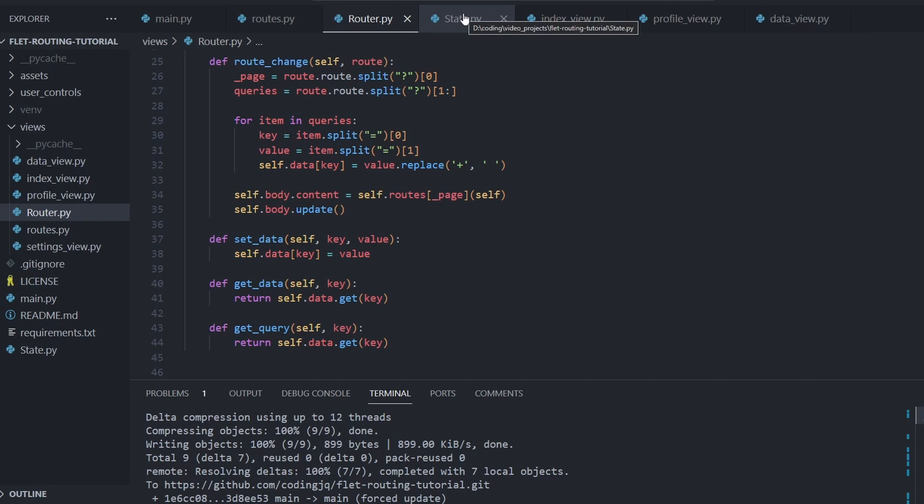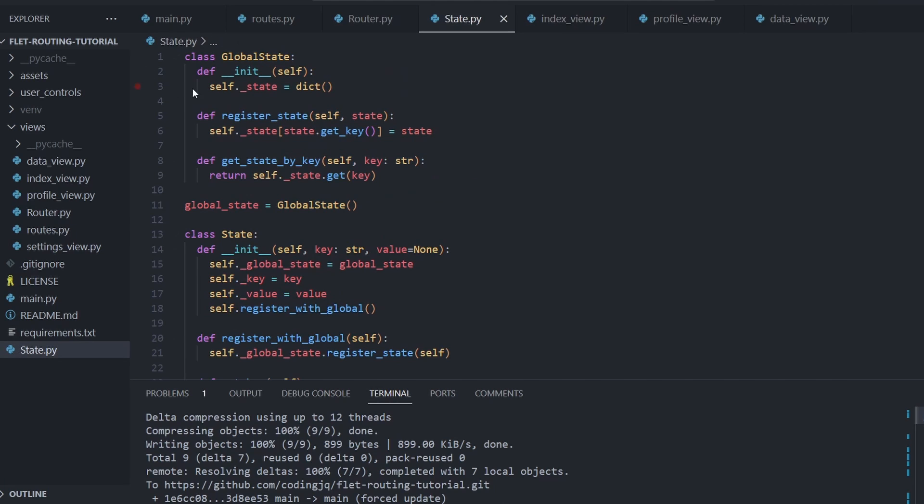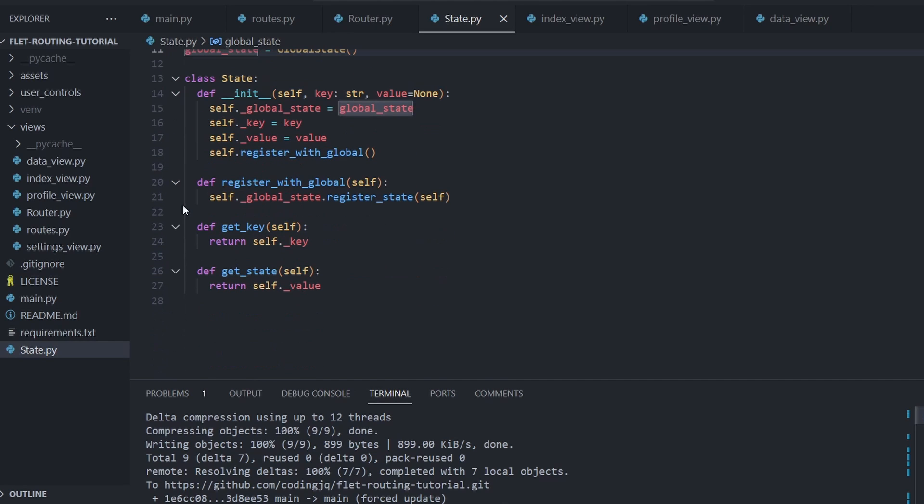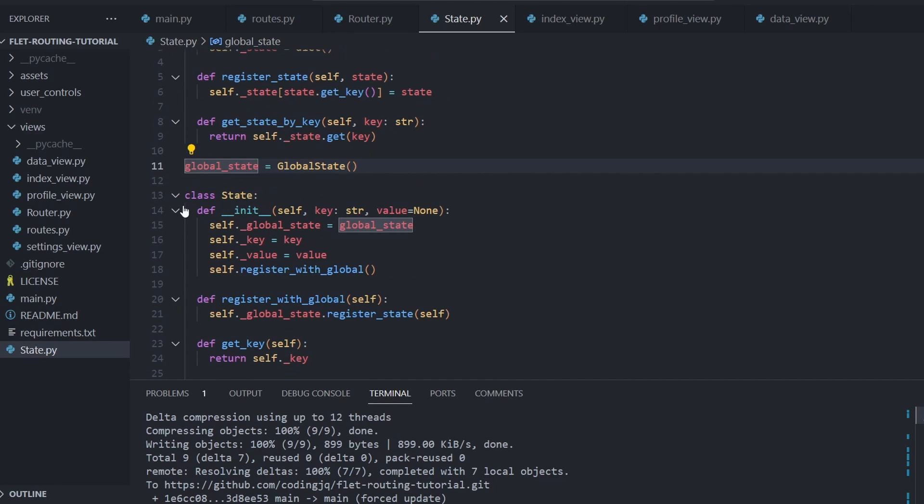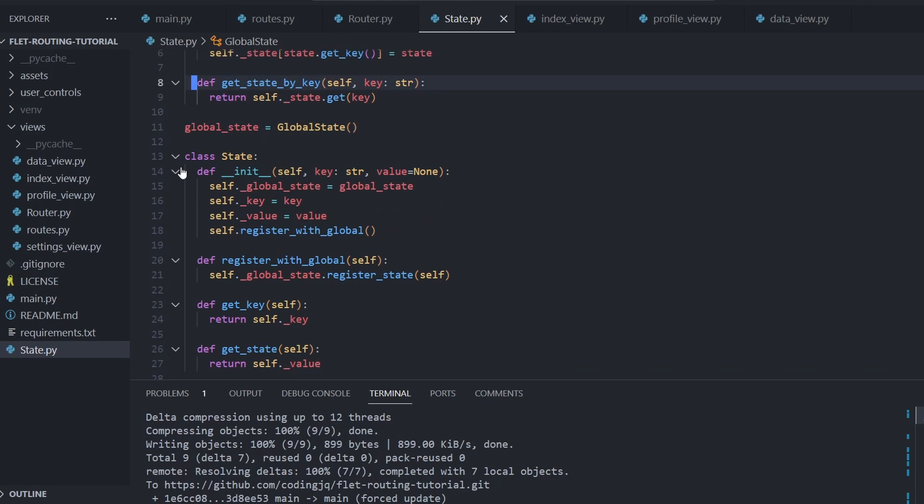For the state strategy, I added a state module which instantiates a global state to be imported everywhere else, and a state class that when instantiated becomes part of global state. This is a rather simplified state solution but good for this demonstration.